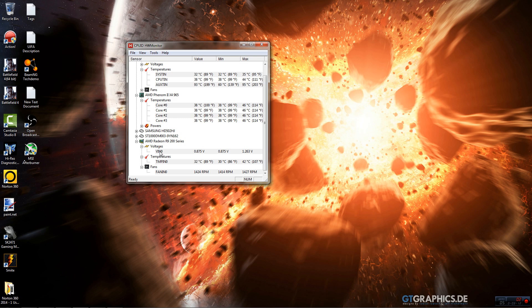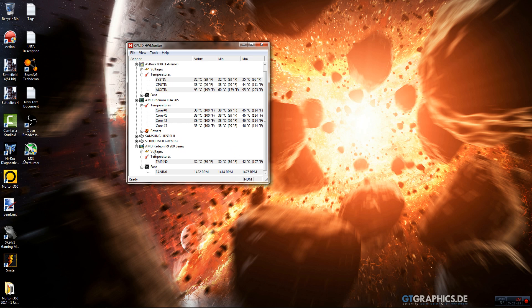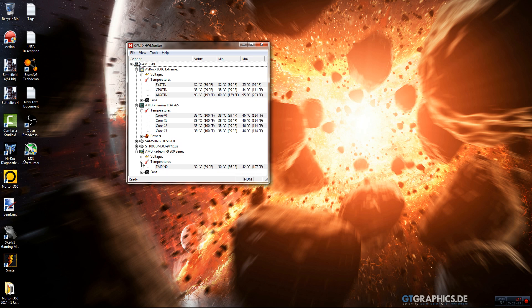Next you got your GPU. I have an AMD Radeon R9 200 series, which is the R9 270X. You got your voltage, pretty normal so far. Again, temperatures—your value, your minimum, and your max. It also shows the fans. I have a dual fan but it measures it as just one whole RPM.